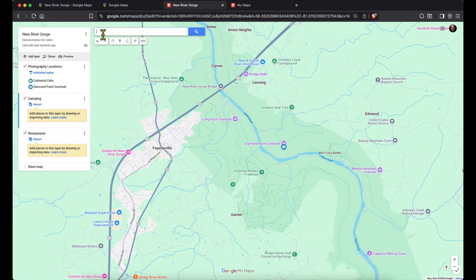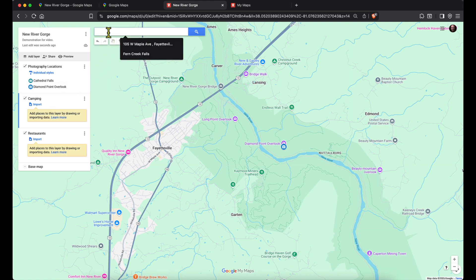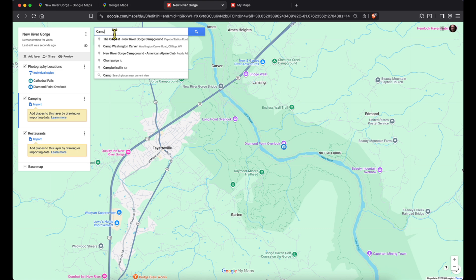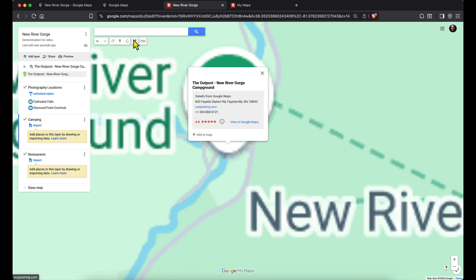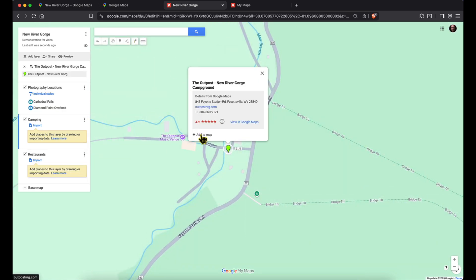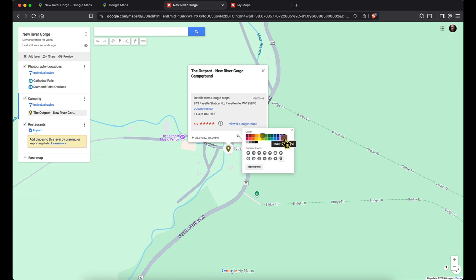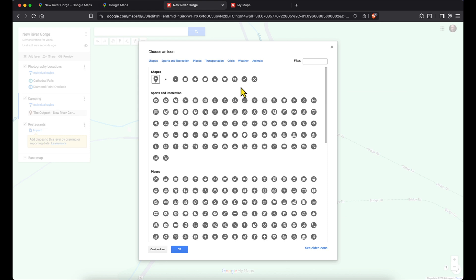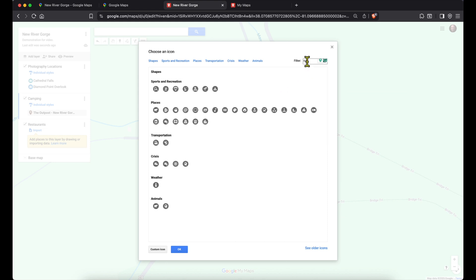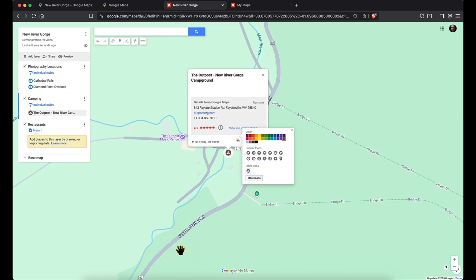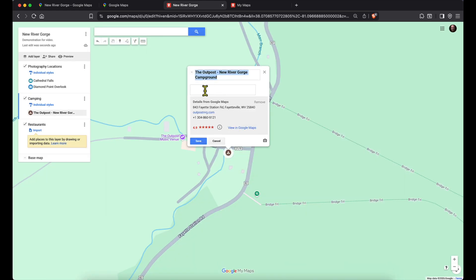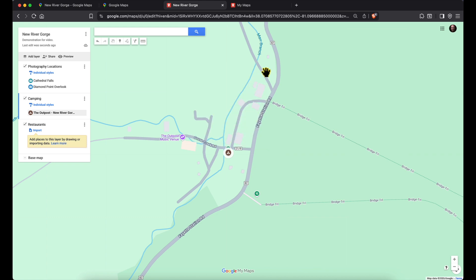Let's jump to the camping layer. I search for camping and here's the Outpost New River Gorge Campground. I add it to the map — it's right outside of town — and change the color to brown for camping. I'll also change the icon to a tent. I could make notes about it in the description. And now I've got a camping layer with that campground on it.